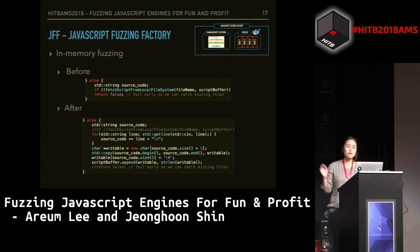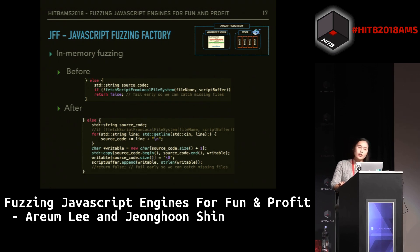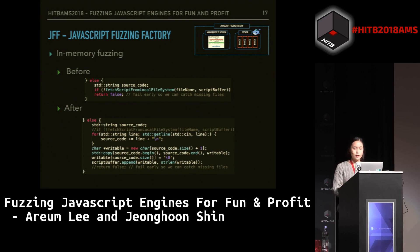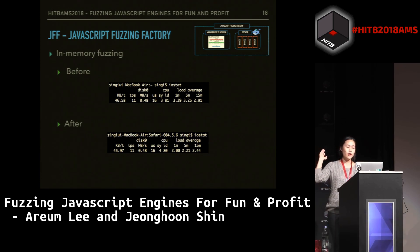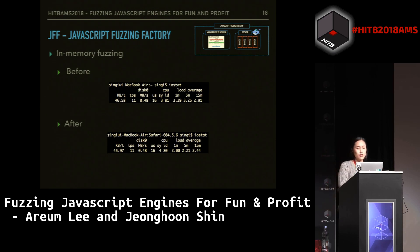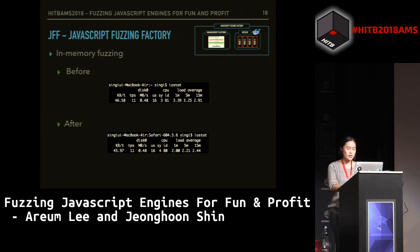So this is what we did. The code above is the original code and the code below is the one we changed. In the place where that fetch script from local file system function was, we deleted that function and added more lines which would read the JS files as standard input. Then we compared the results. The above picture shows results of running the original JavaScript engine code, and the below one is the one we edited. The three numbers at the right show the average disk I/Os made within one minute, five minutes, and 15 minutes respectively, and you can see that there is significantly less disk I/O.